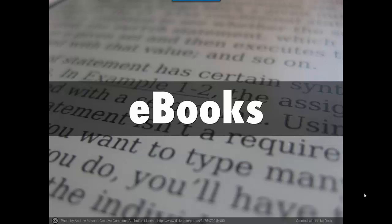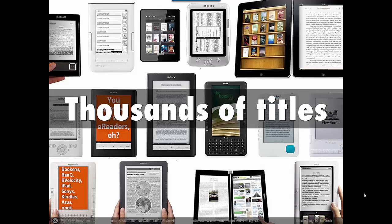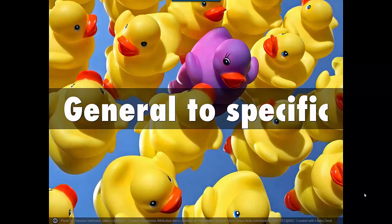Ebooks are digital or electronic versions of books. As a Broward College student, you have access to thousands and thousands of ebook titles. The titles range in subject from general to technical, but most are academic in nature.